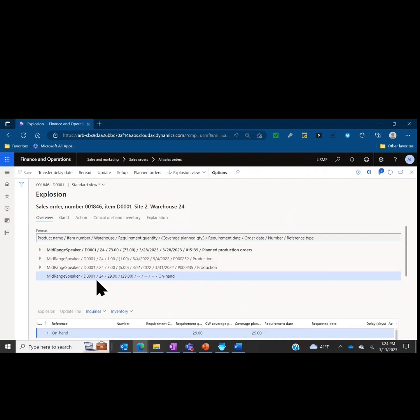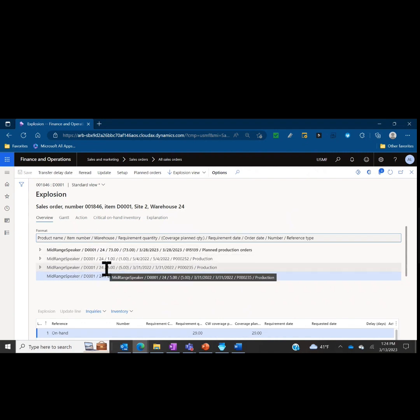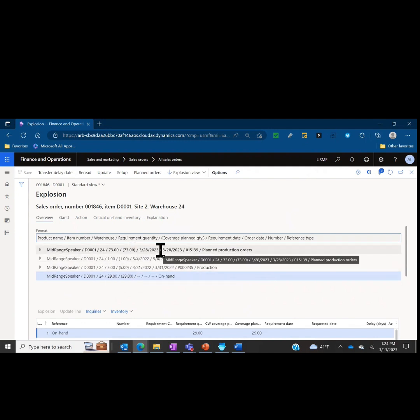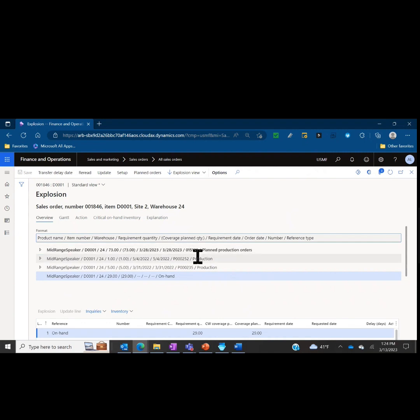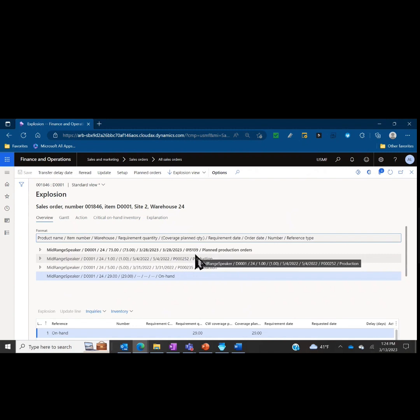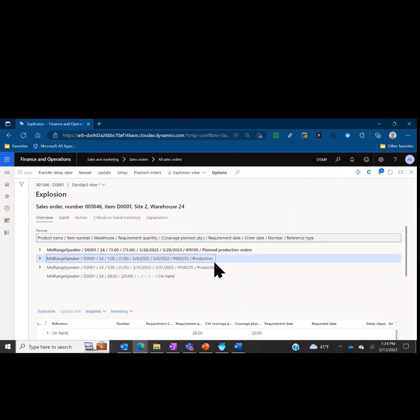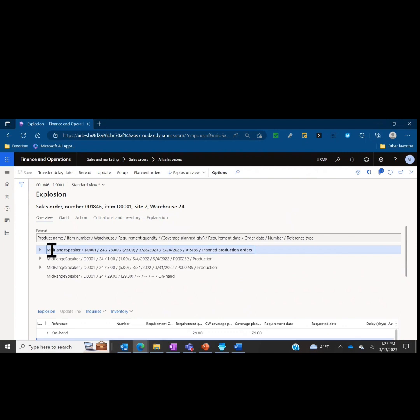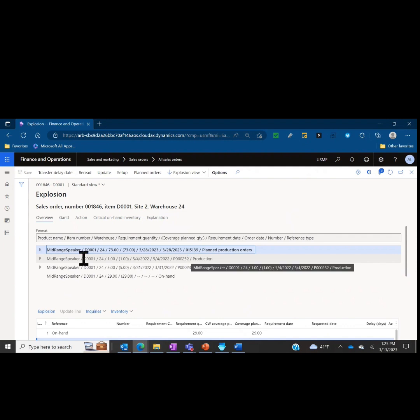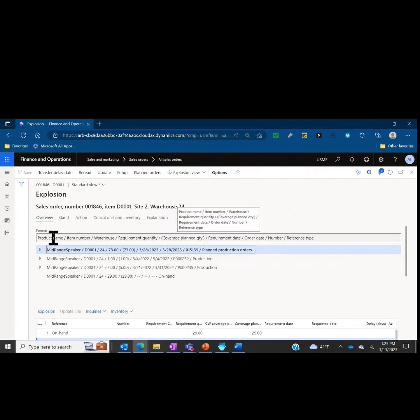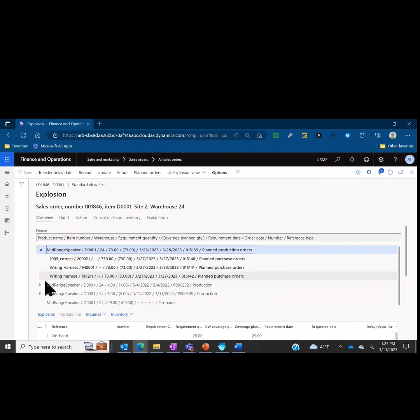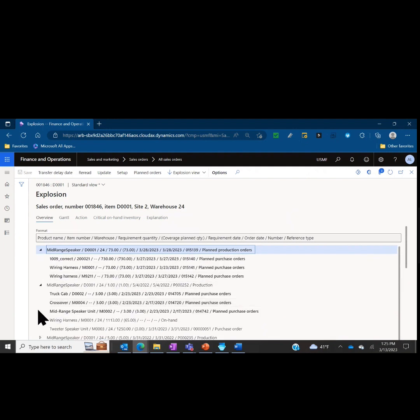We have our product name, which is the mid-range speaker, we have our item number, our warehouse, the required quantity for the transaction, if that quantity is covered or not, the requirement date, the date it's actually needed or due, order date, the number, the reference number to the transaction, and the reference type. For example, the second line here is production order P000252. My planned production order, my shortage that hasn't been scheduled yet is planned order 015139.